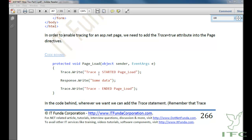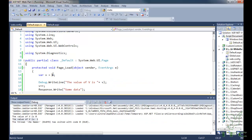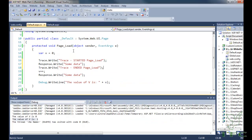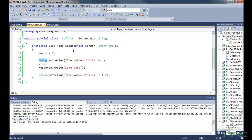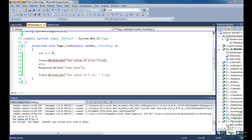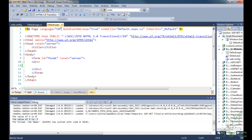To use tracing, we need to use the Trace class, which exists in the System.Diagnostics namespace. Instead of Debug, we write Trace, and because there is no WriteLine method, Trace has a Write method, so we change WriteLine to Write. One important thing: we also need to add trace equal to true in the page directive.